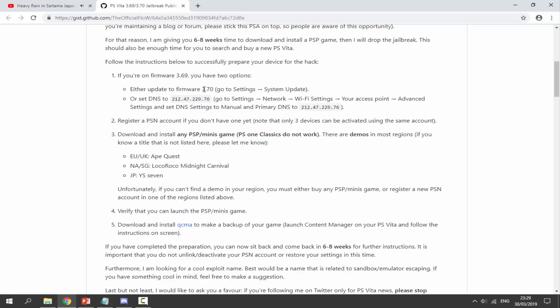Next, you must have a PlayStation Network account on the device. If you do not have one, then it won't work because we do actually have to download a PSP game or PSP demo, which is for free on the PlayStation Network store.